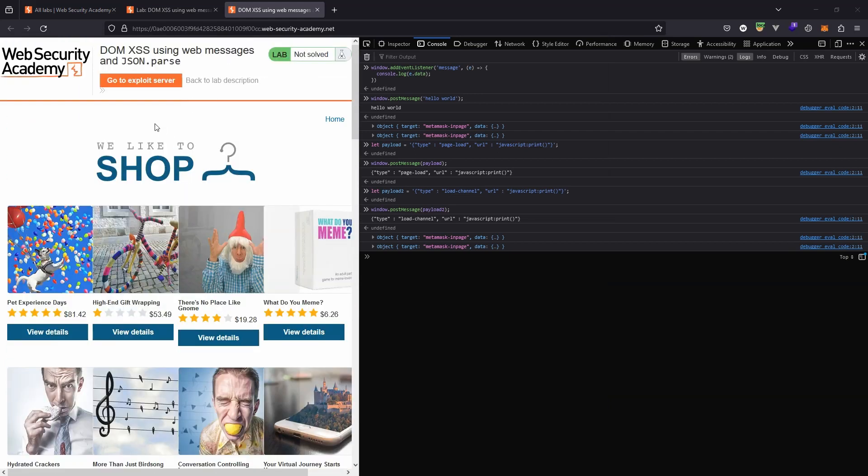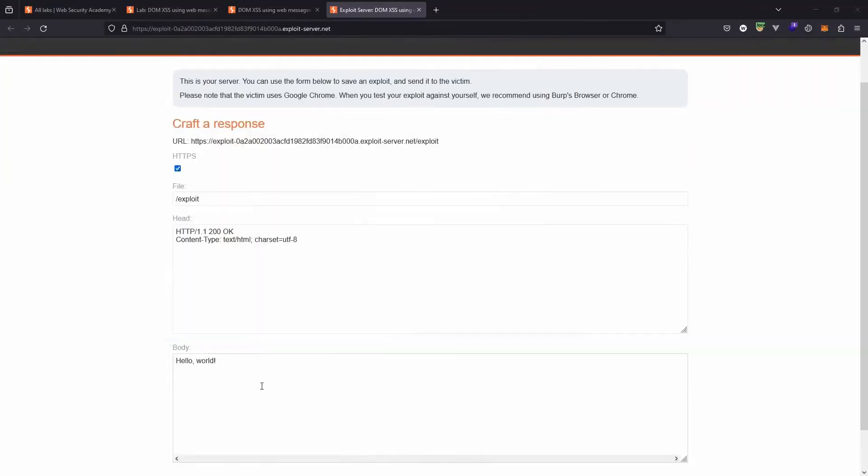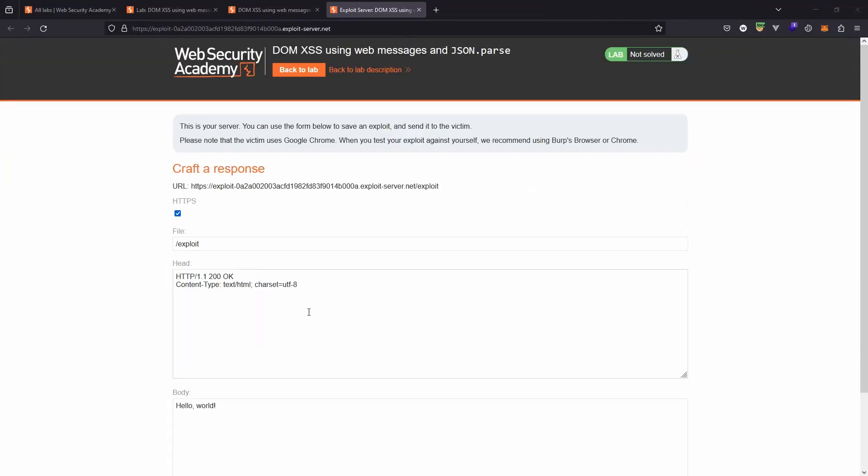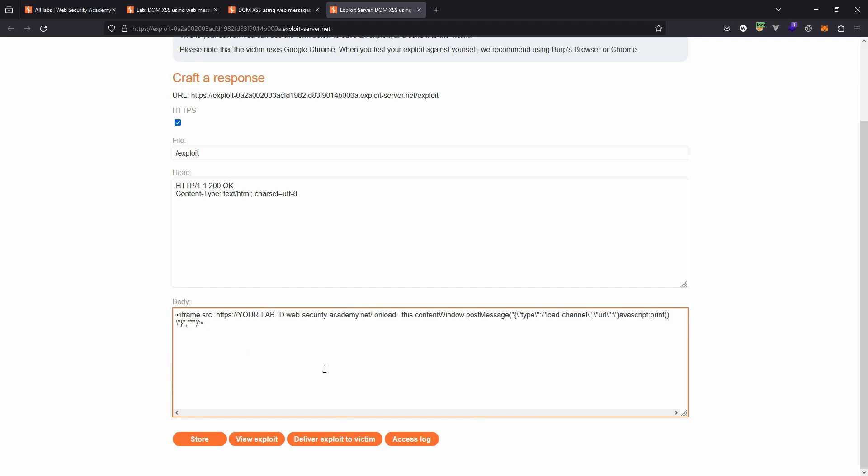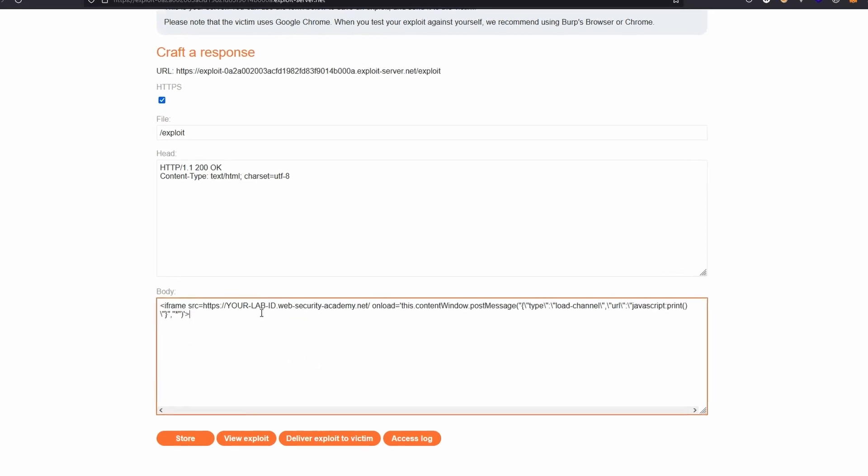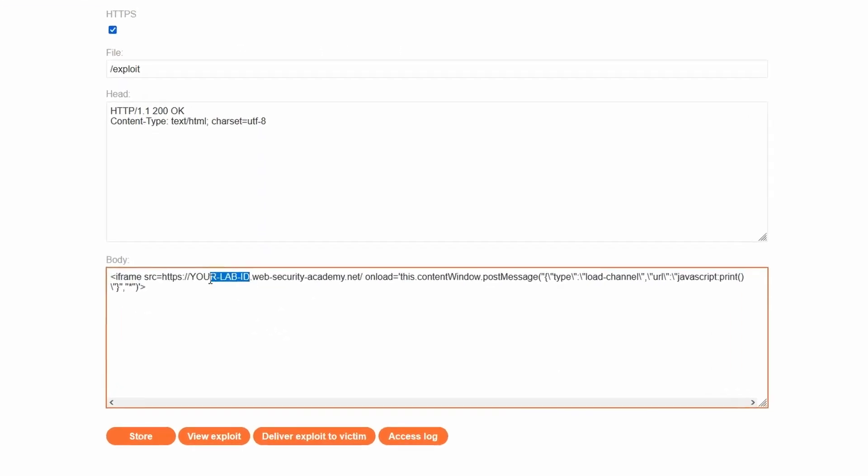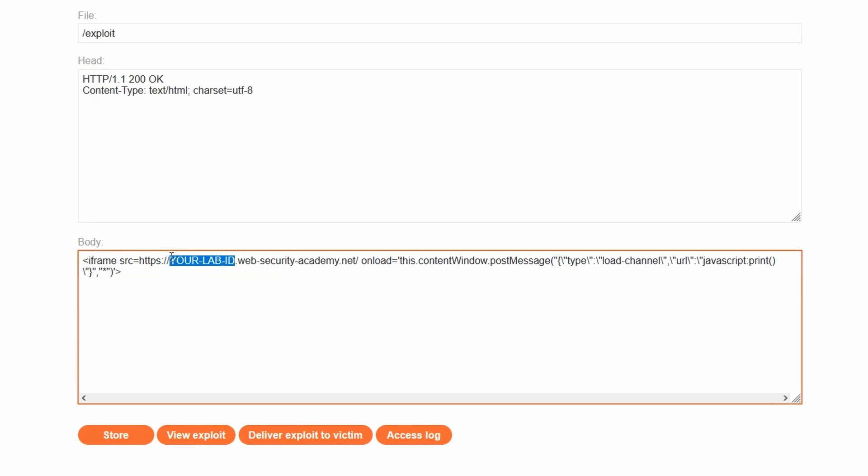The next step is to head to the exploit server and run the exploit. So just as a quick recap, the idea behind the exploit server is we are pretending that the victim has visited an attacker-controlled domain. We're then going to load the vulnerable lab up inside an iframe on the attacker-controlled domain. Now we're going to make use of the payload directly and we can see that there is a constant here which we need to replace with our lab ID.